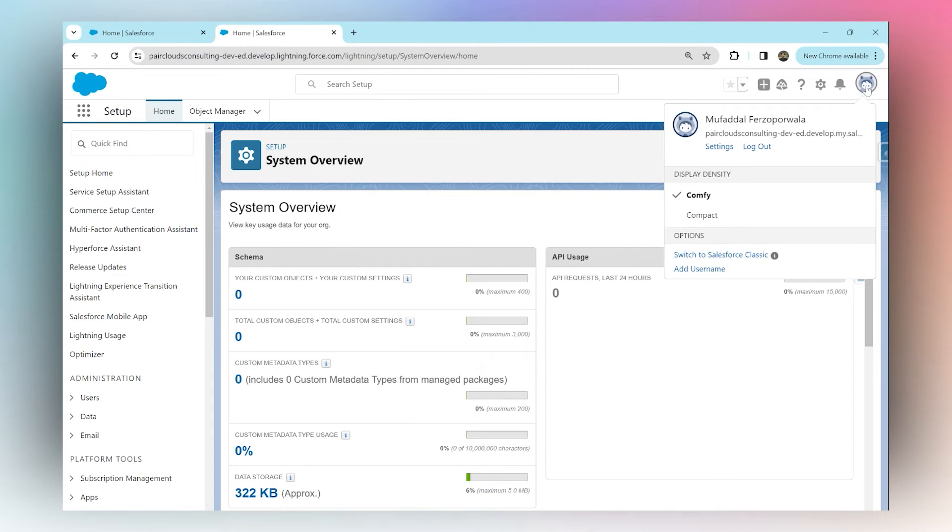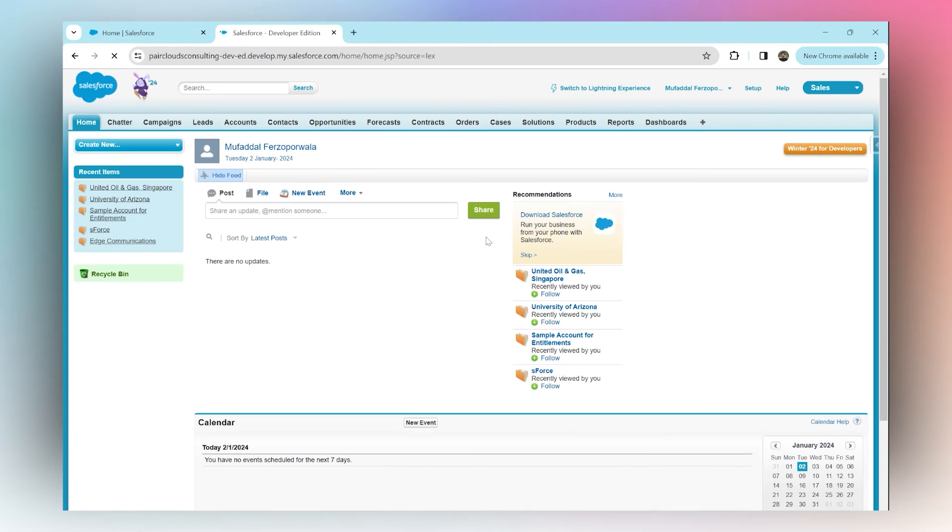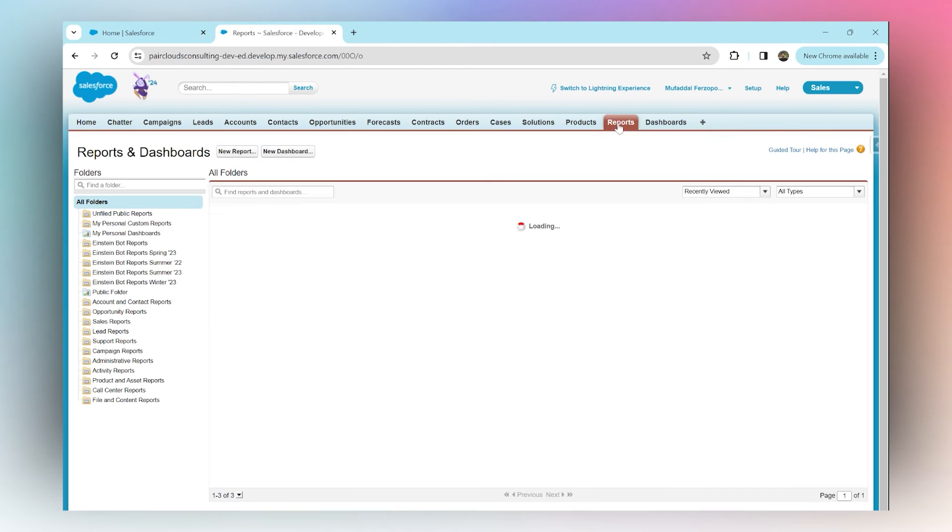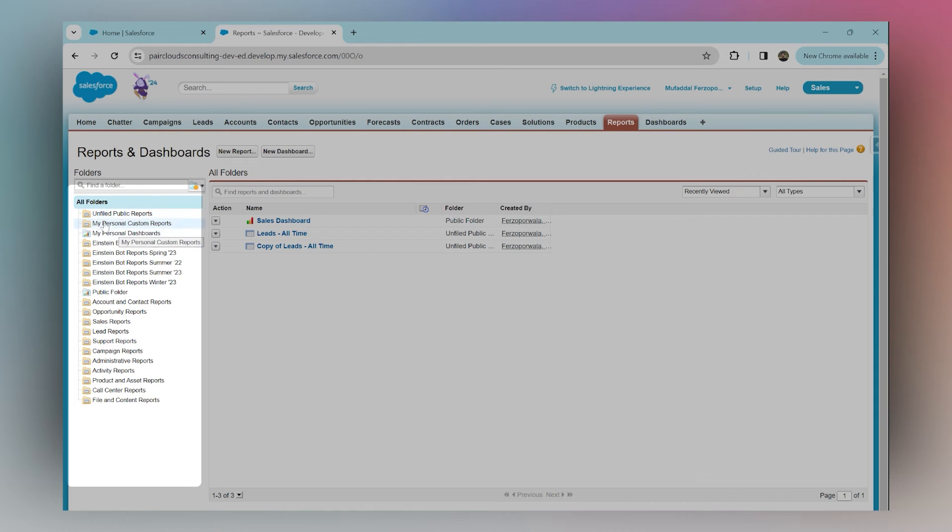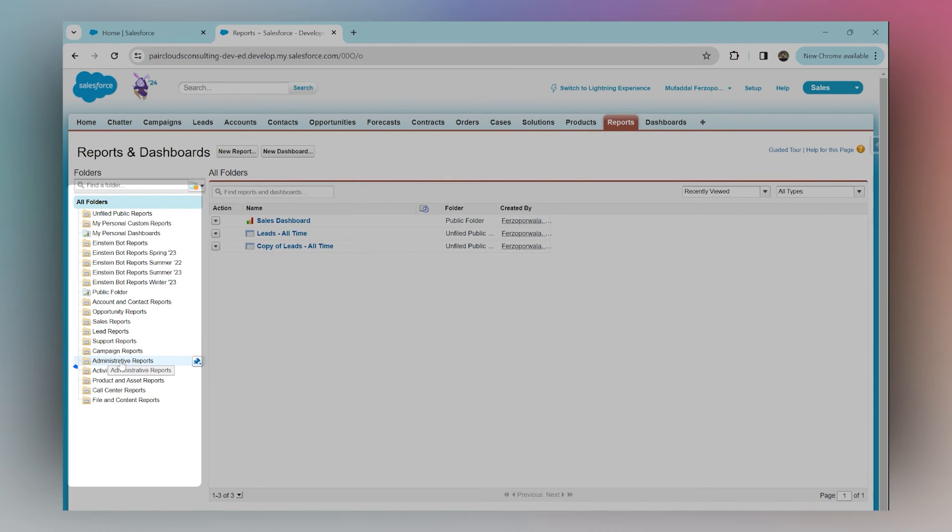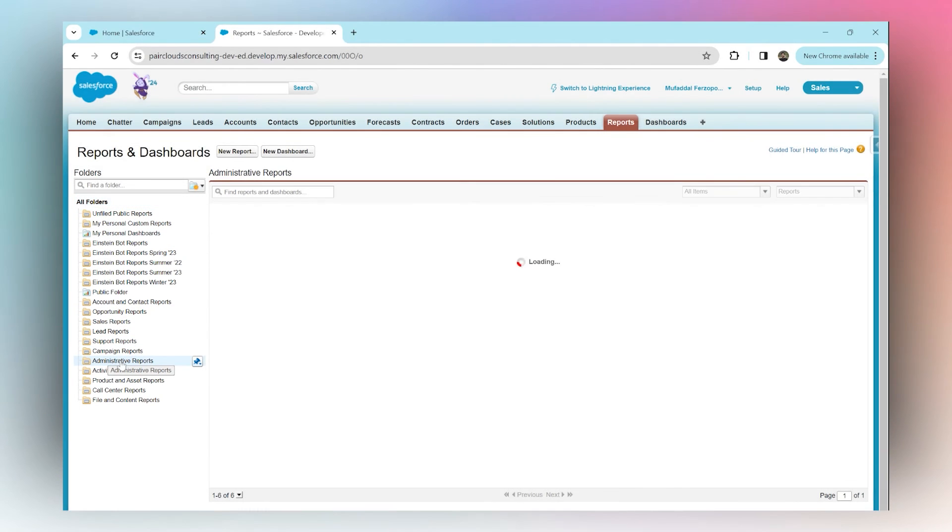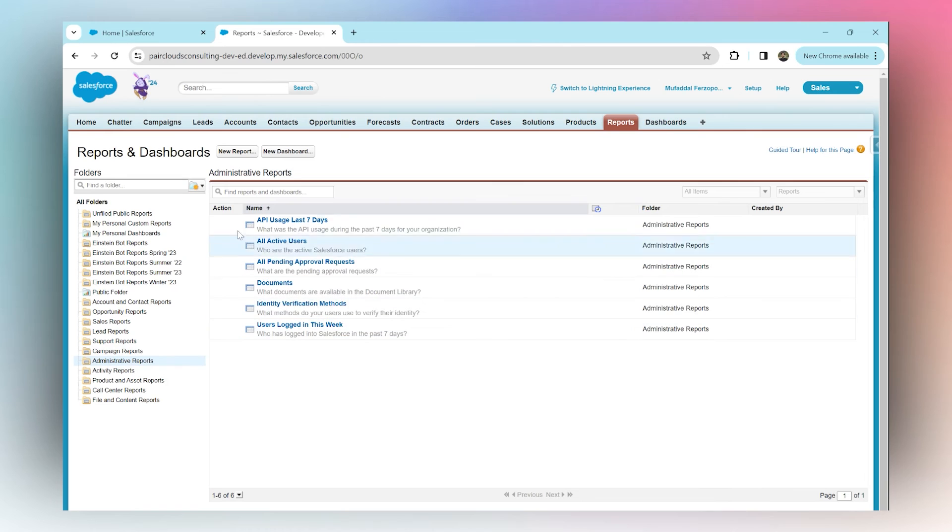Once you're in Salesforce Classic, click on Reports. Under the Reports tab, on your left side you will see Administrative Reports. Click on that, and here you'll have all standard default reports which will show you what you need to see.